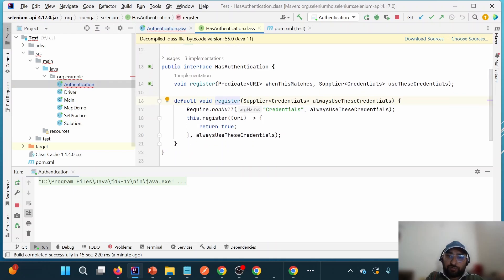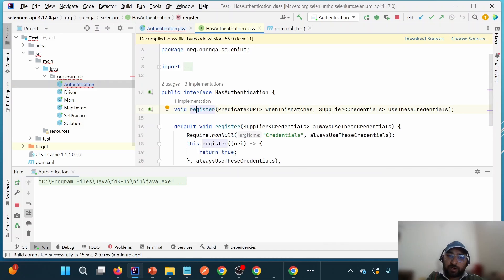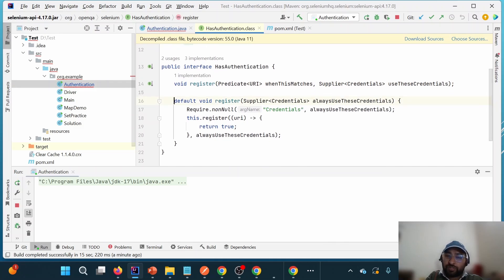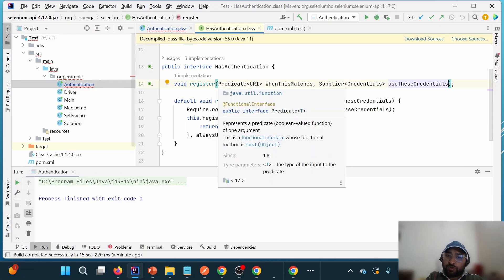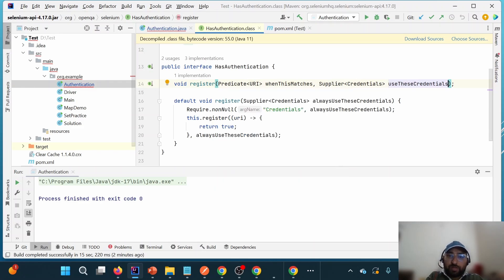Since we are using the latest version of JDK, you can see that along with non-implemented methods I also have implemented methods. From Java 8 onwards we can have non-implemented as well as implemented methods in an interface. There is one register method and a second register method. In the second case, it expects two arguments: a Predicate and a Supplier — both are functional interfaces introduced in Java 8. In the first case it expects only one Supplier.